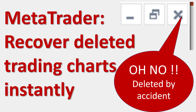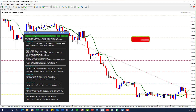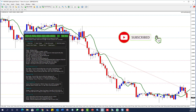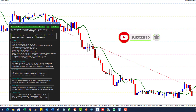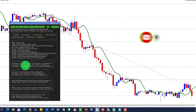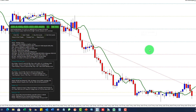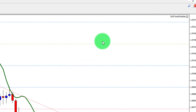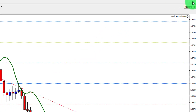Hi everybody, Alex deploy here from Expert Forex. In today's video we're going to be looking at how you can recover deleted trading charts that you deleted by accident. On your chart you can see the grid trend multiplier trading away — you've set it up, you've done all your settings, you're very happy with it, and it is trading where it's already opened a buy and a sell.